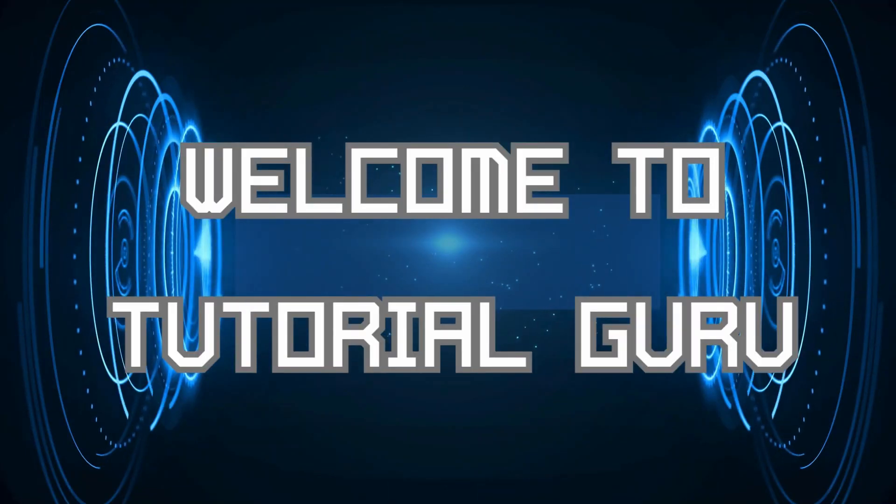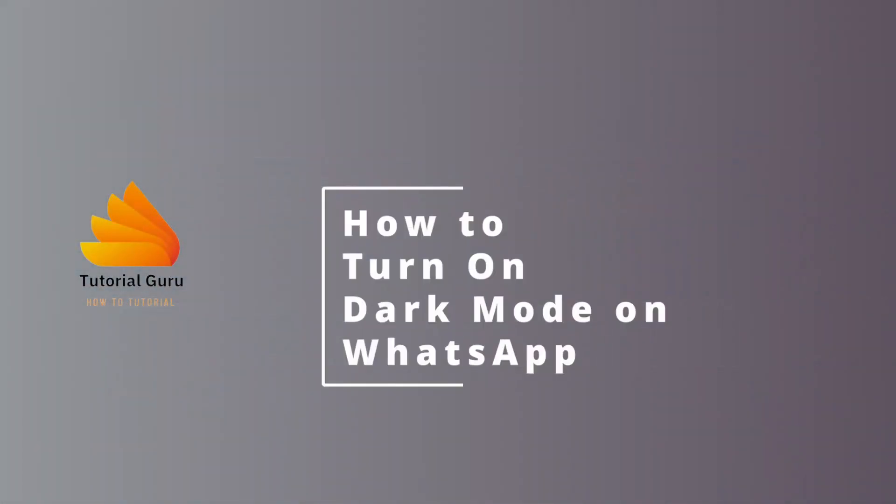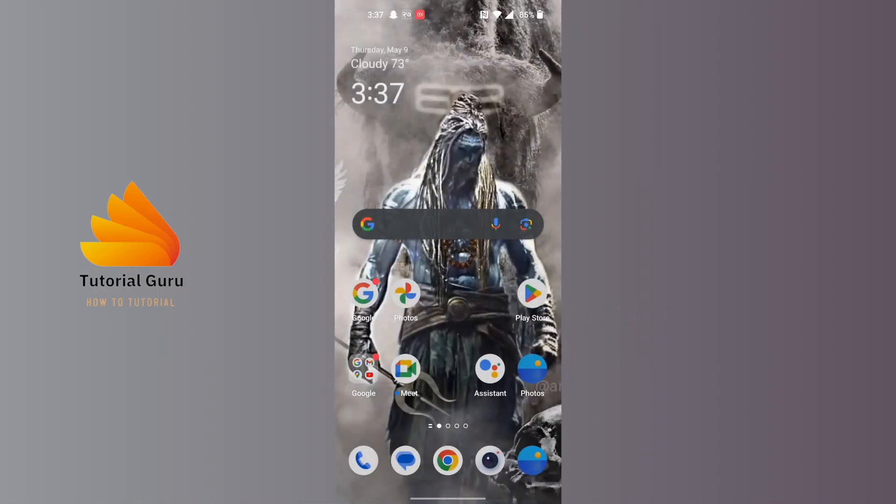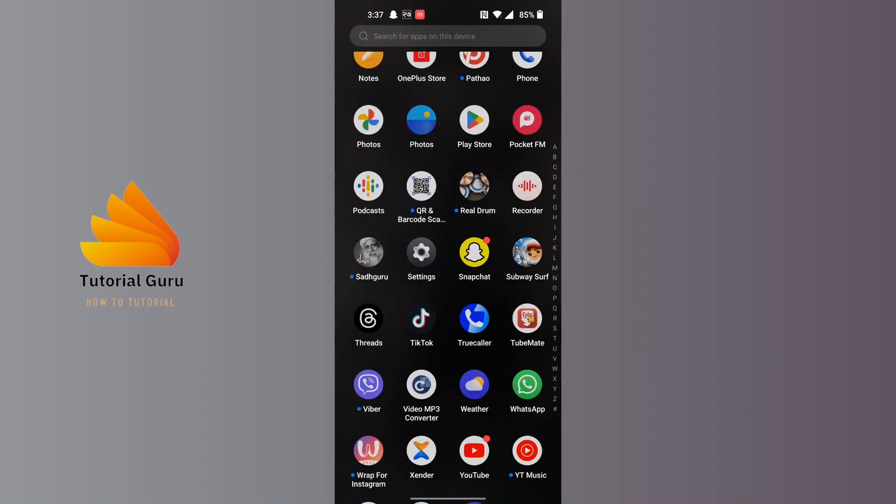Hey guys, welcome to Tutorial Guru. Today we'll be learning how to turn on dark mode on WhatsApp. Let's dive right in. To turn on dark mode on WhatsApp, first open up your WhatsApp.